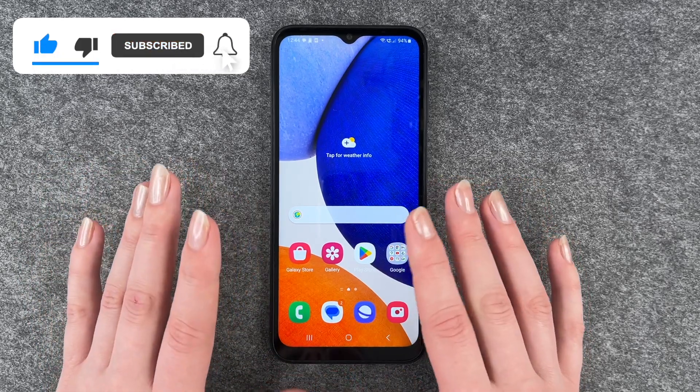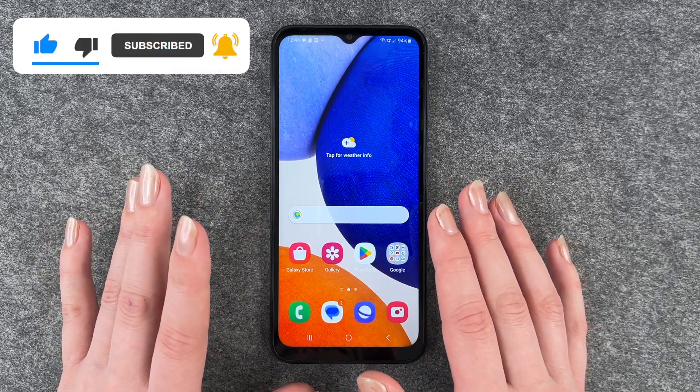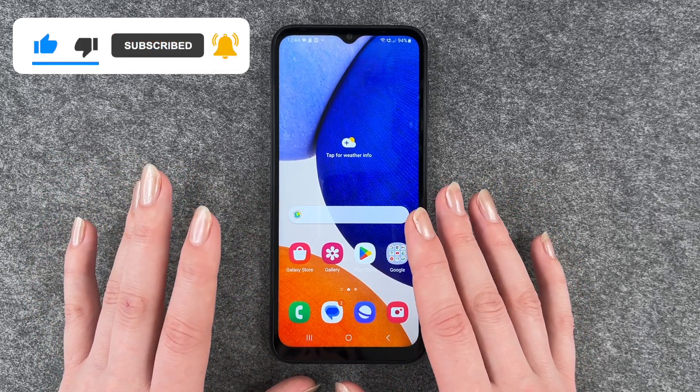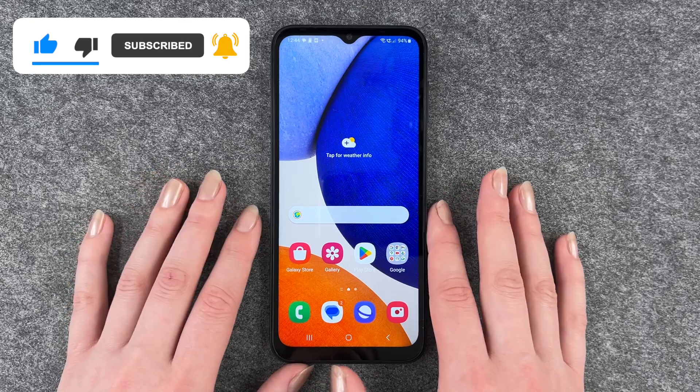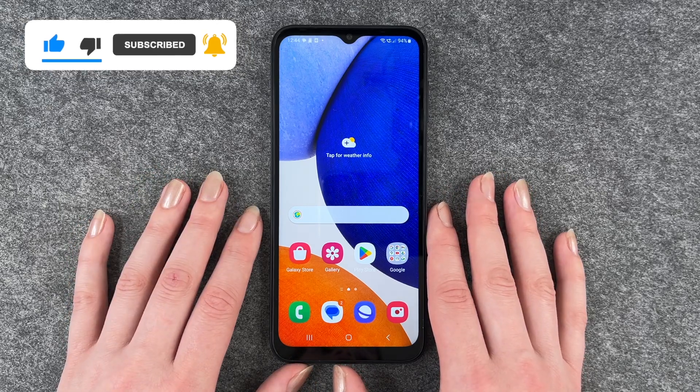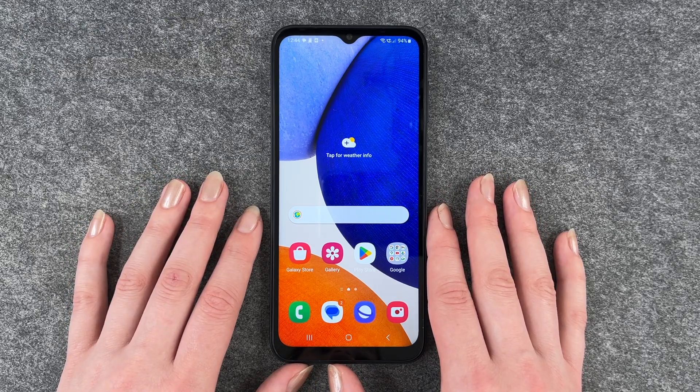So that's how you can look for updates on your Samsung Galaxy A14 5G. Hope you liked it, hope it helped — just give a thumbs up, subscribe, and I hope to see you next time. Bye.